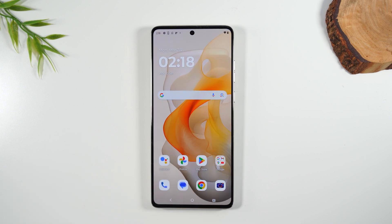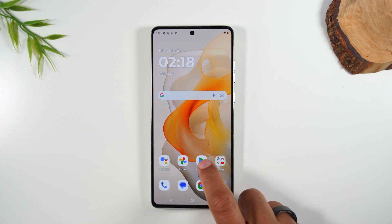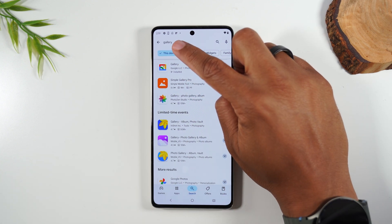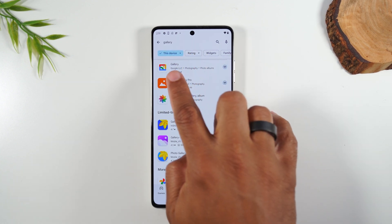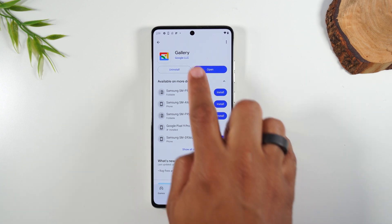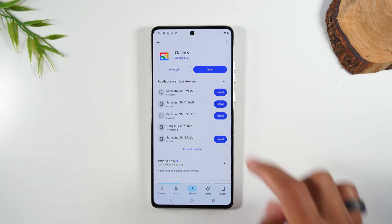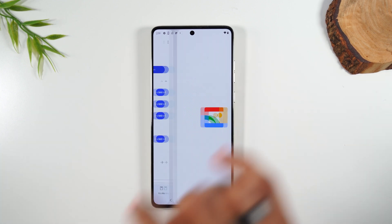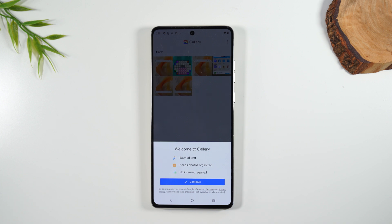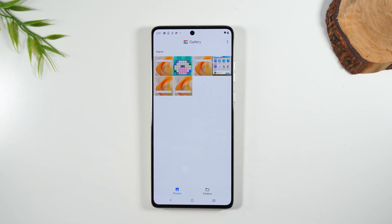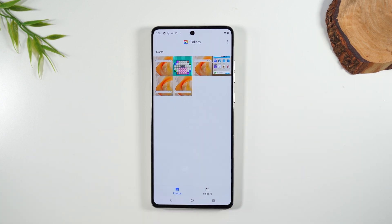Some of you are not the biggest fans of Google Photos. If you want something simpler, go to the Play Store and search for Gallery — look for this first app right here. It's an app created by Google, a simpler gallery app. It's free to download and it's not going to ask you to back up your photos. It's just a very simple stripped-down version of Google Photos, with a tab for photos and a tab for folders.